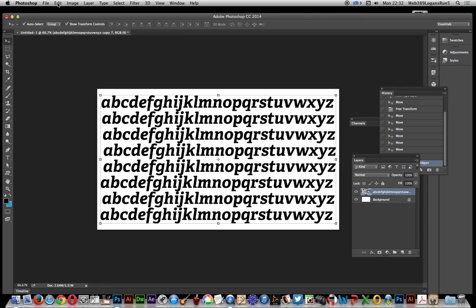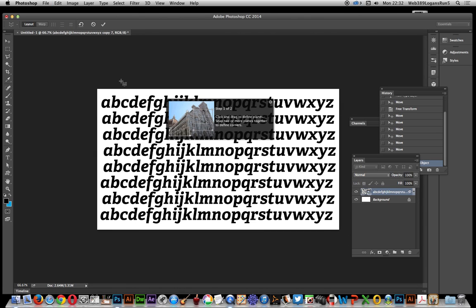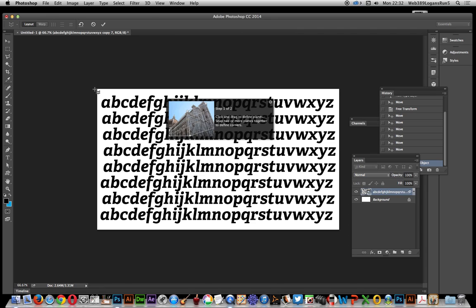Now I can go over to Edit and Perspective Warp. It's got this little step one tip, I'm certain there's an option somewhere to get rid of it. The first thing I'm going to do is add some pins.